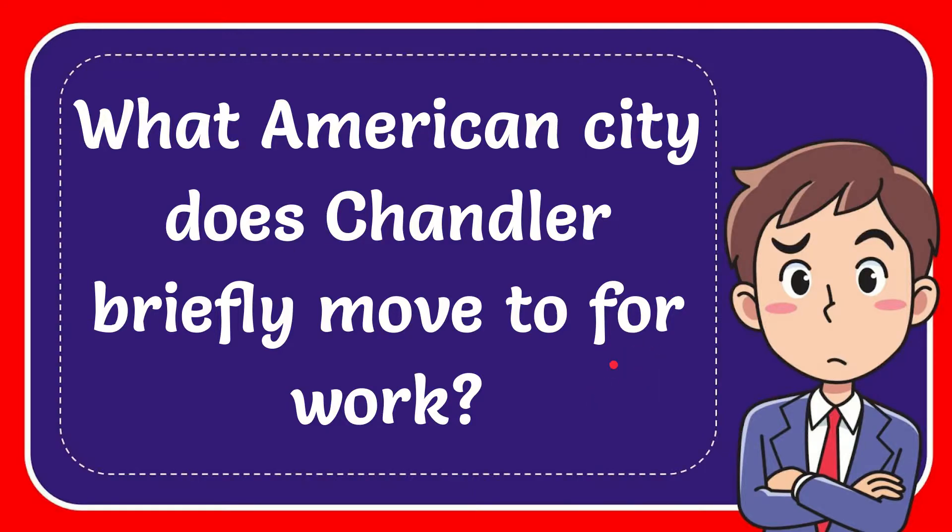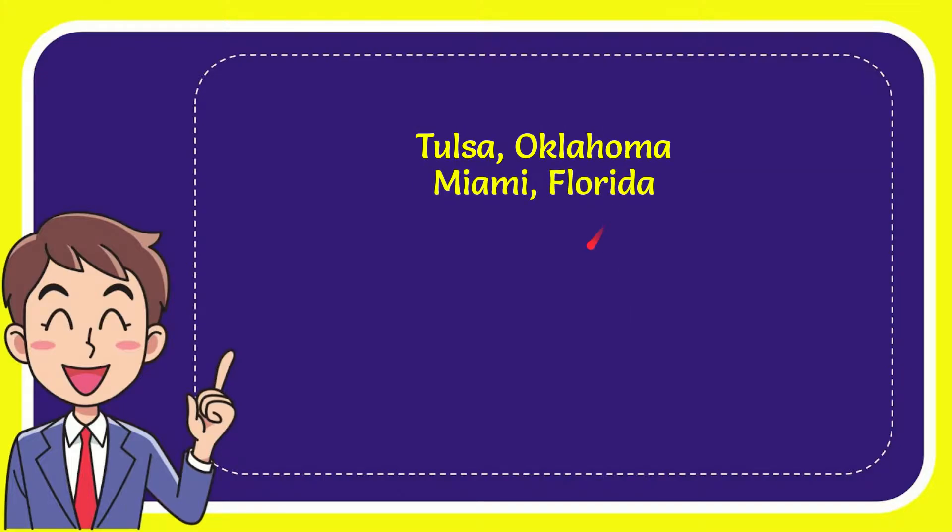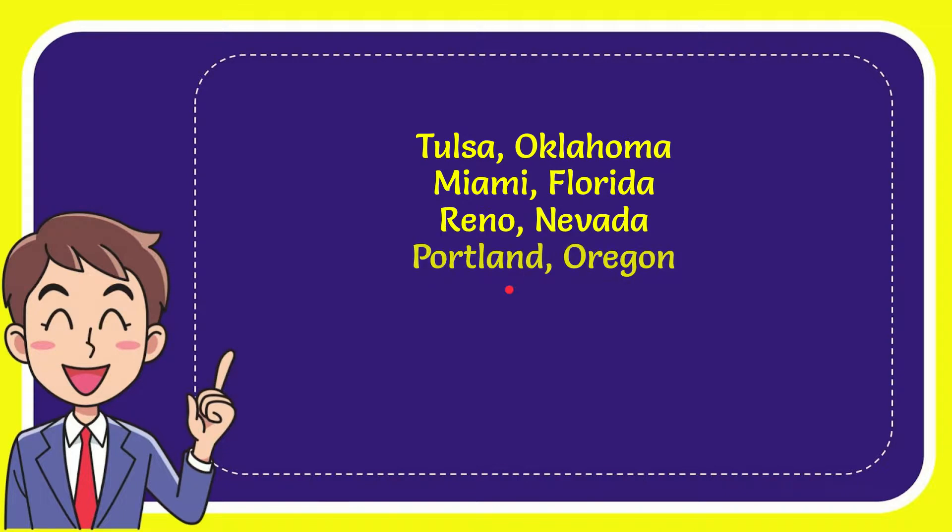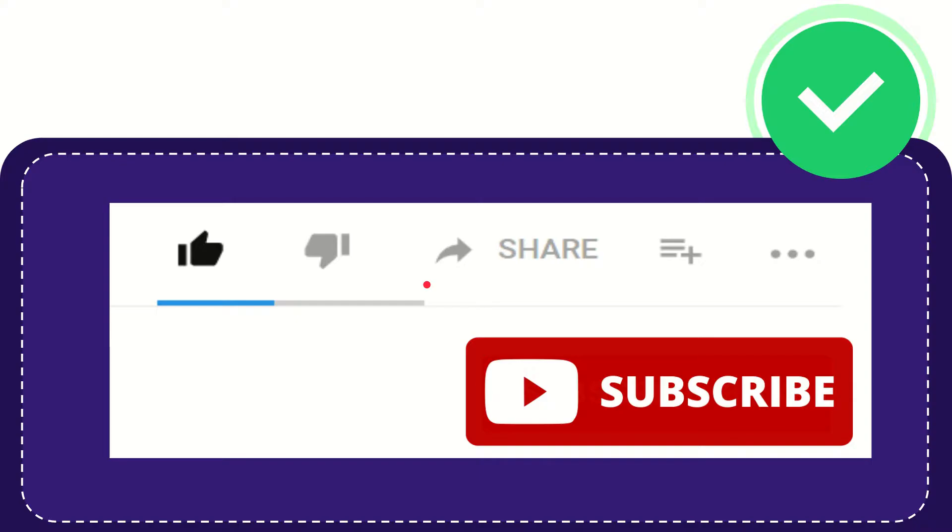Well I'll give you a list of the options and here's the list: Tulsa Oklahoma, Miami Florida, Green Unified, and last option is Portland, Oregon. And the answer to the question is Tulsa Oklahoma, that's the answer to the question.